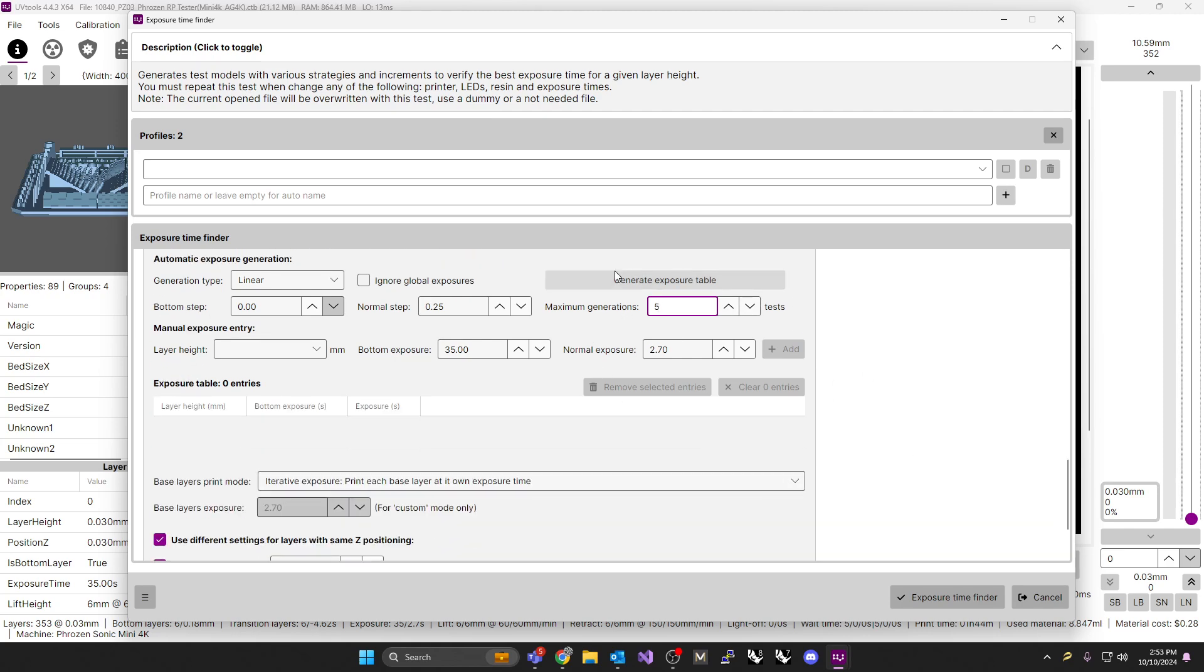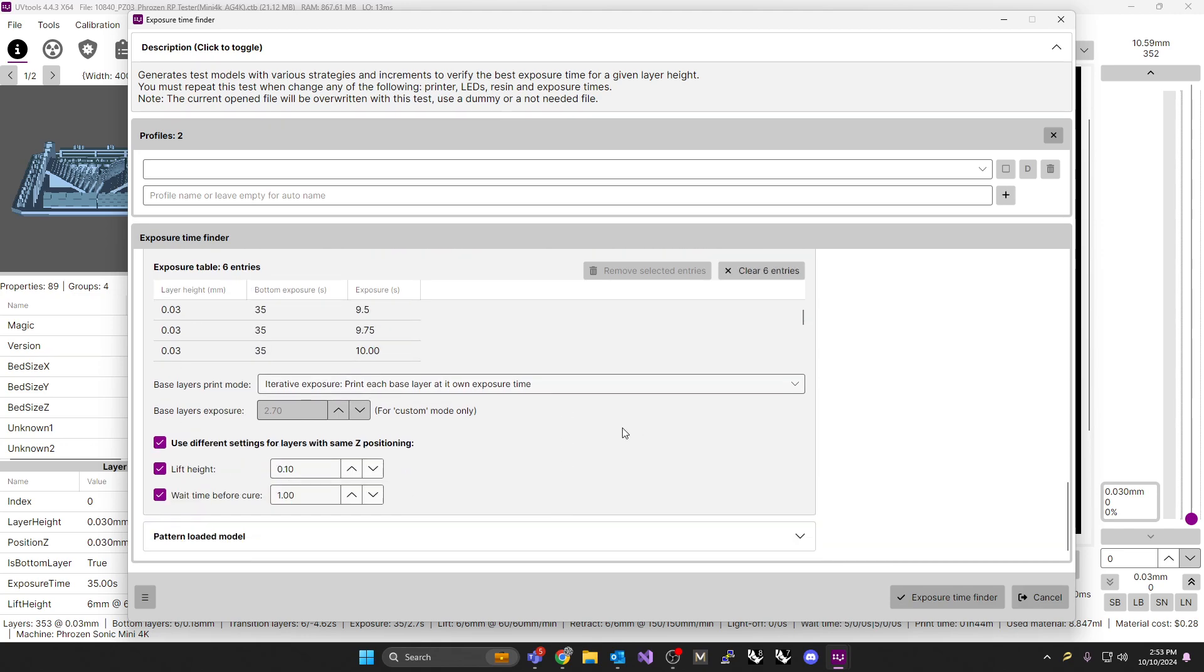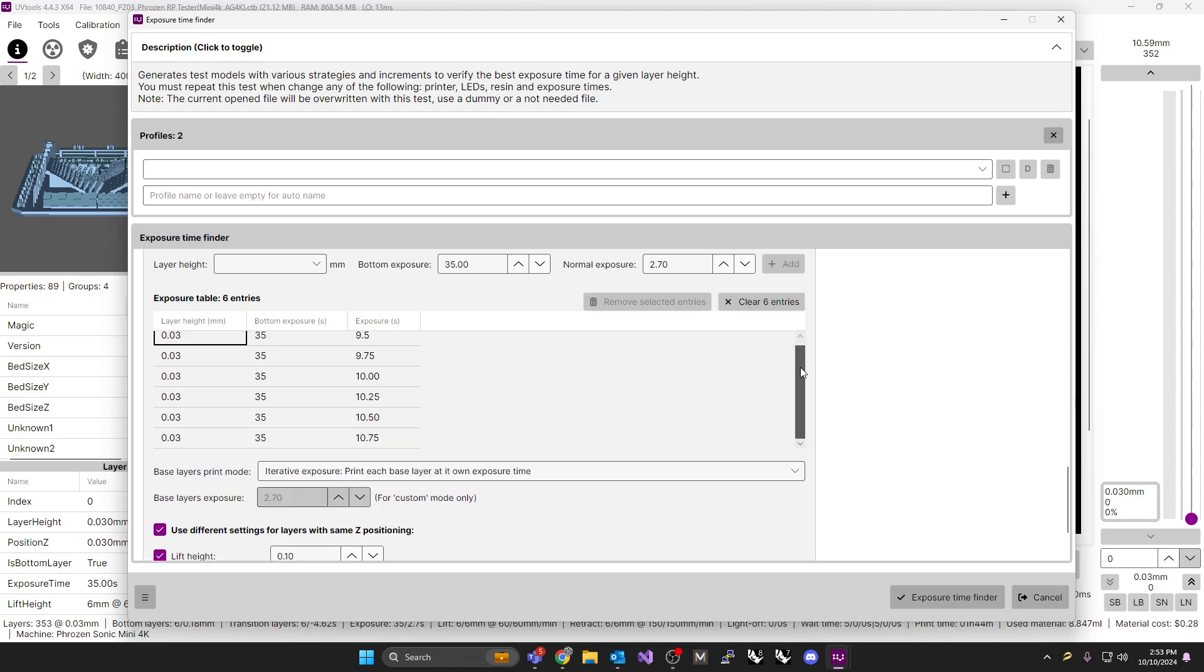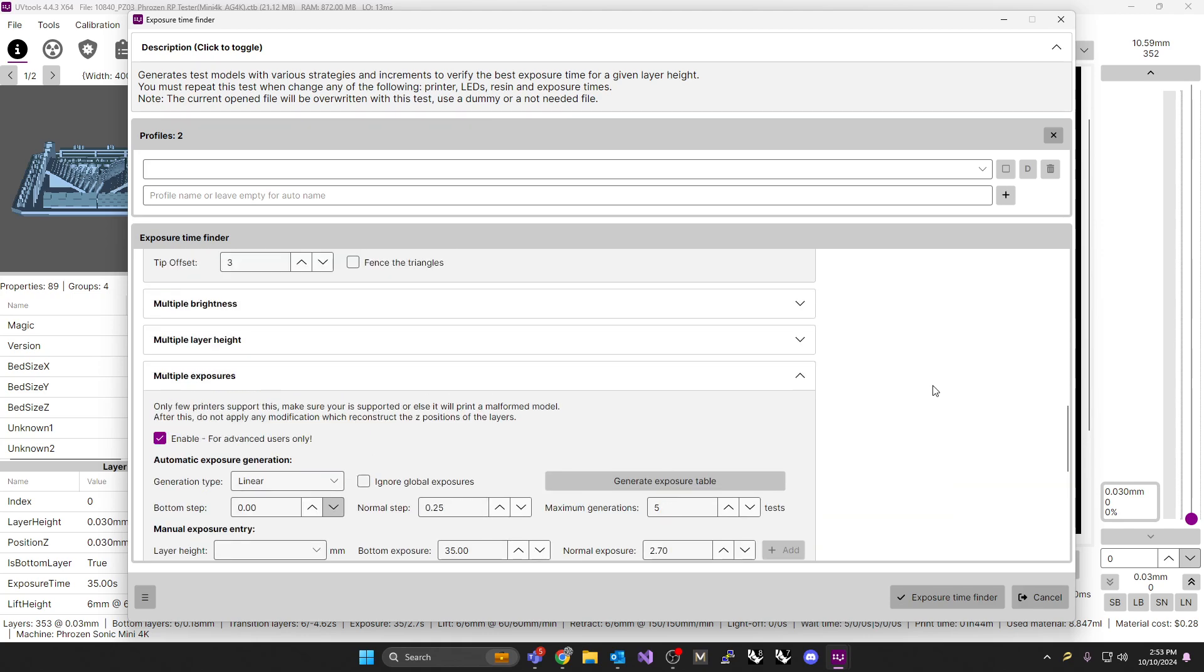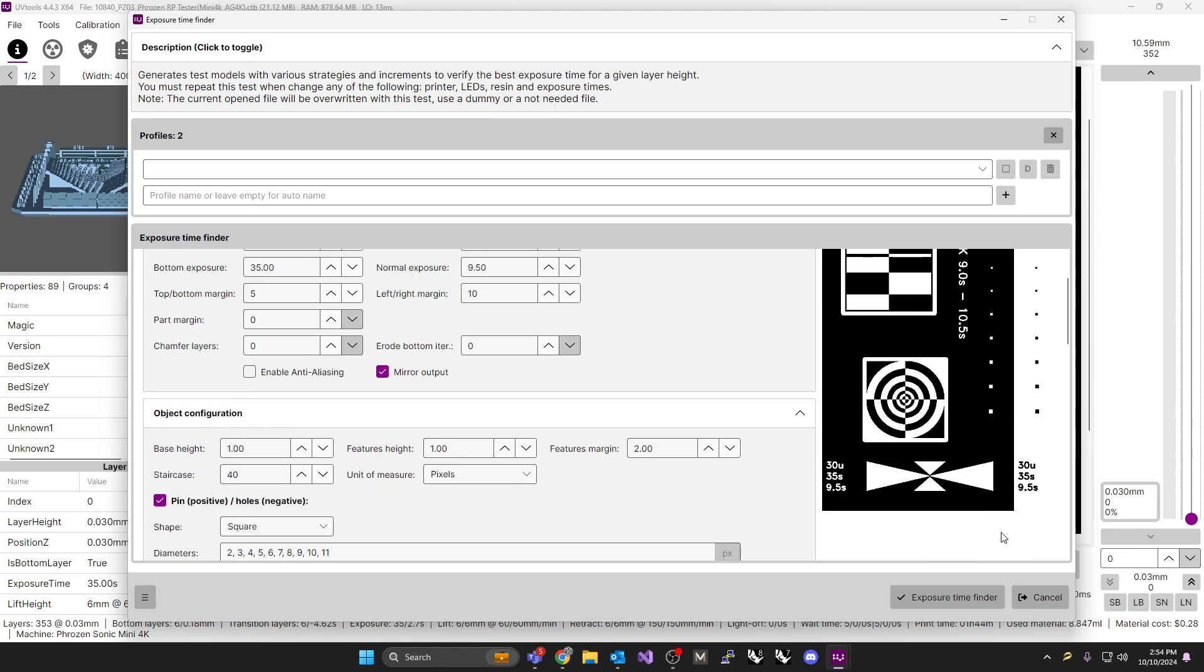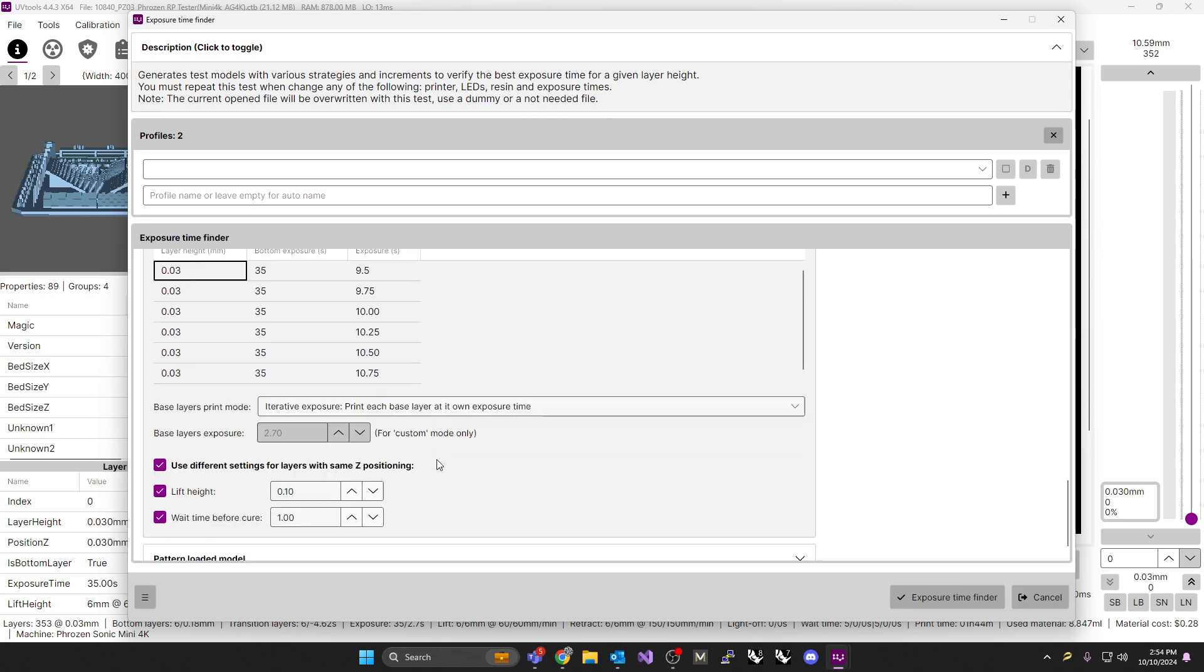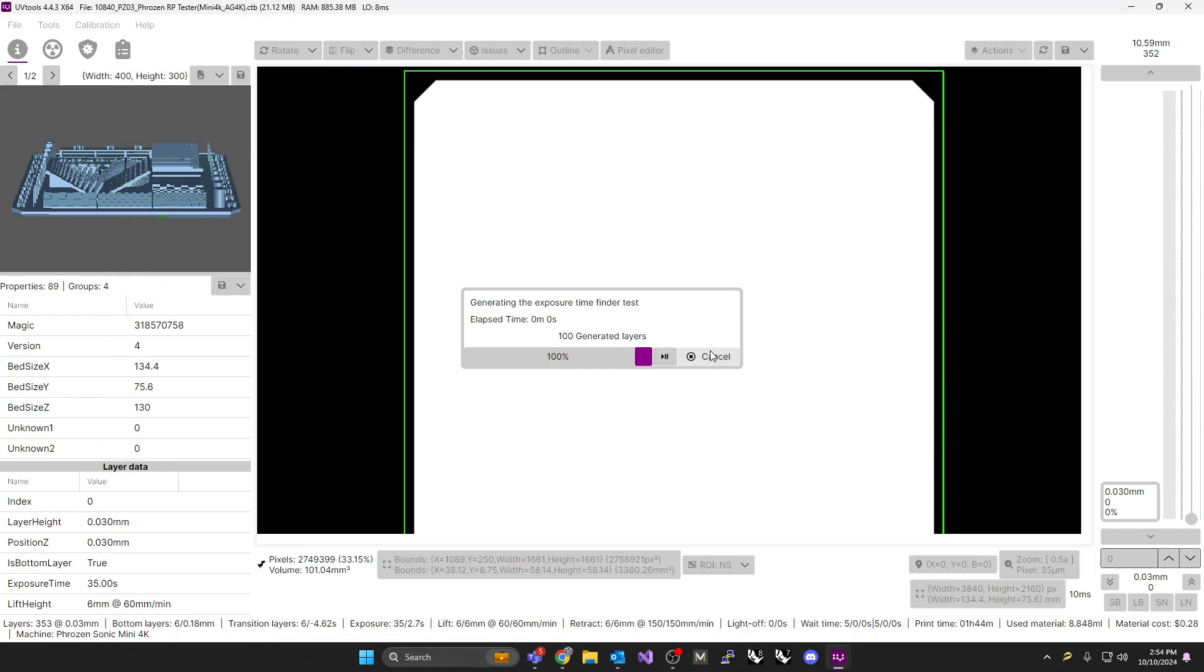What you do now is you generate the exposure table. Once it's finished generating, you should see the layers. It's going to give you the layers down the side over here. You can see it's going to go everything from 9.5 all the way through to 10.75. Now it's going to do that. Scroll up the top. It's going to give you a bunch of these next to each other, seven or eight of them next to each other. If you're happy with the settings that you have, you can just click Exposure Time Finder and generate it.